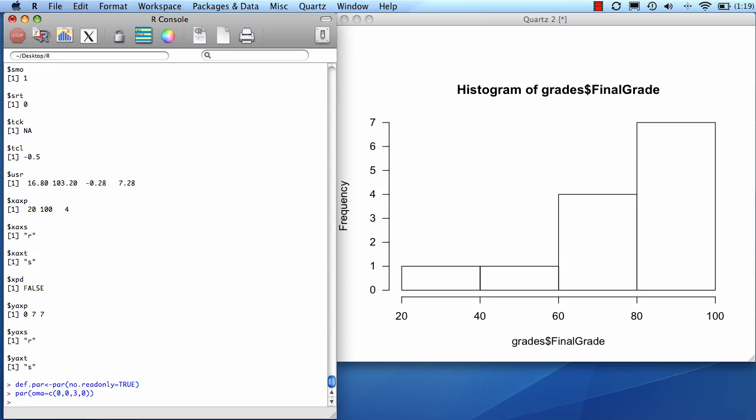Now we're going to set the parameter for how many figures we'd like in our grid. The function par mfcol is short for mf is multiple figures, col is columns. So it's going to put multiple figures in a columnular setup.